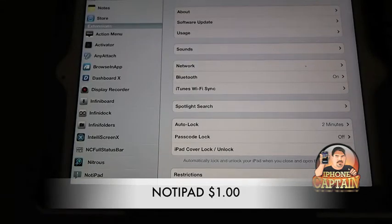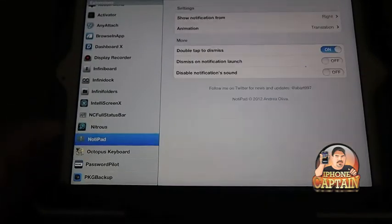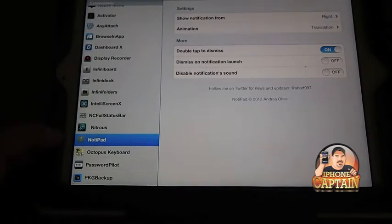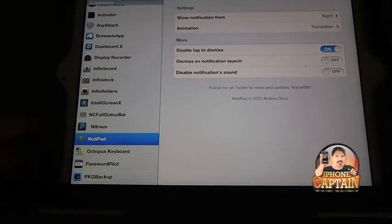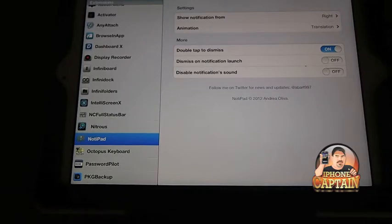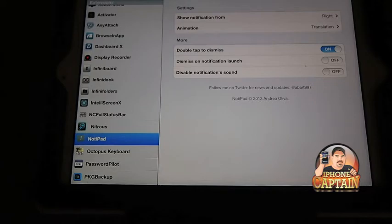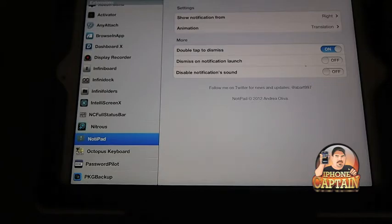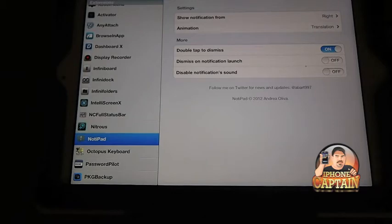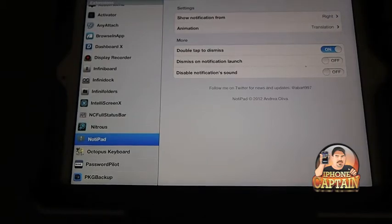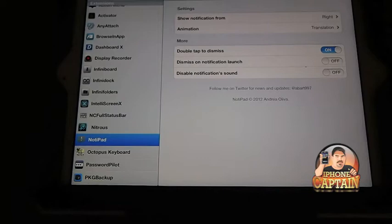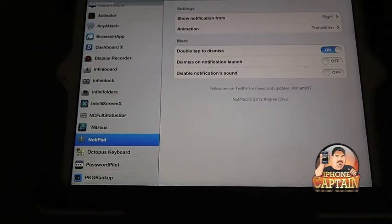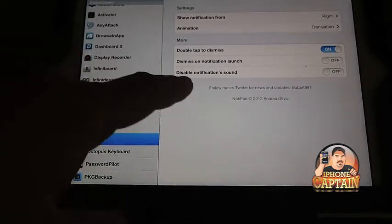We'll start off with one called Notipad, N-O-T-I-P-A-D, right here. What it does is it sends notifications to your device and it looks something like Growl on the Mac, if you know what I'm talking about. I'm going to send myself a test tweet just to let you guys see how it looks. It may take a few minutes to come up.